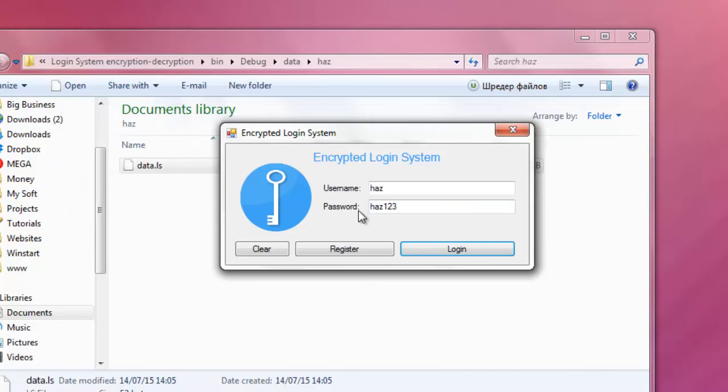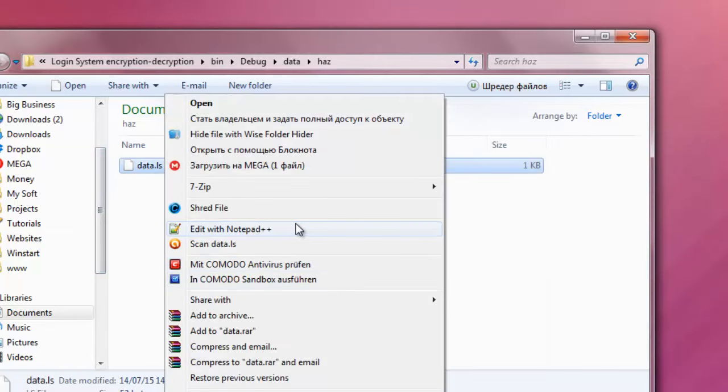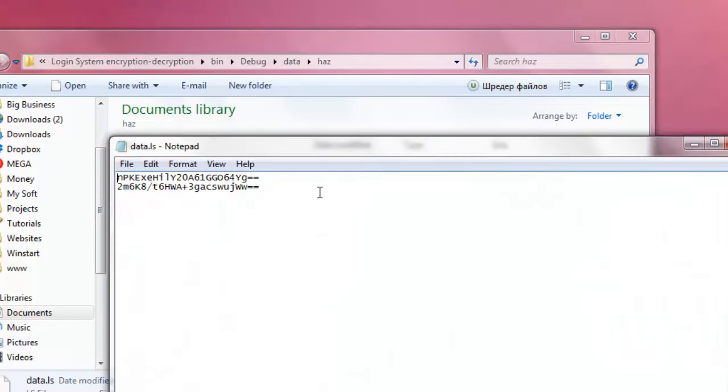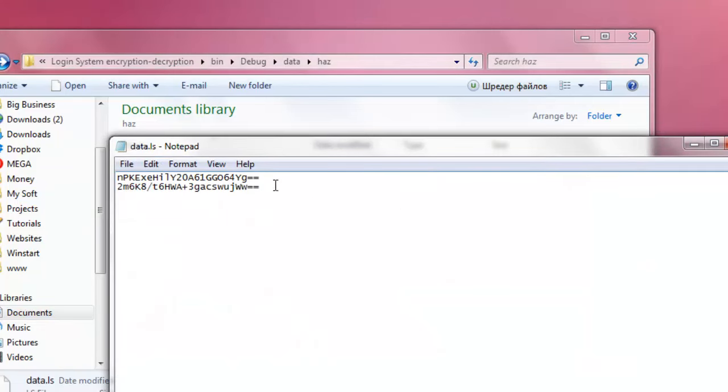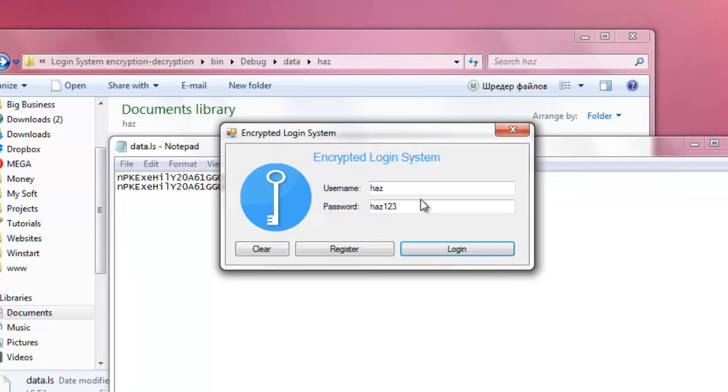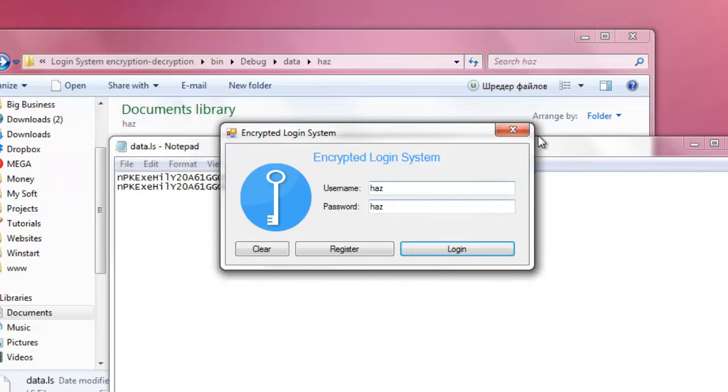Also it would work if somebody has got access to the server. For example I could simply copy paste the username and the password section, save it, and I would be able to log in with the username and password just like that.